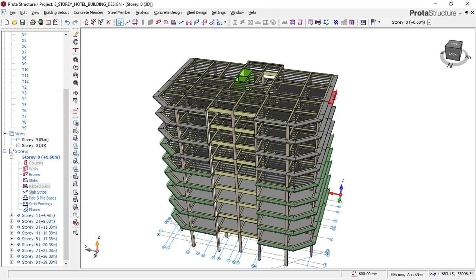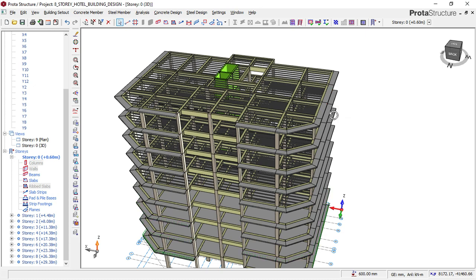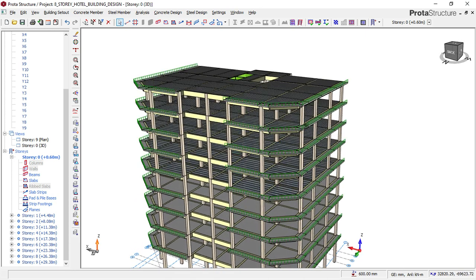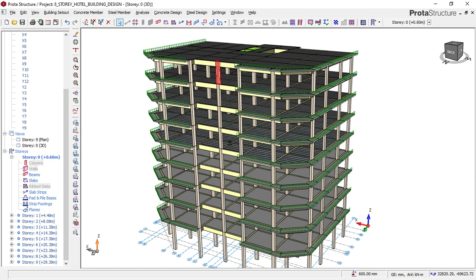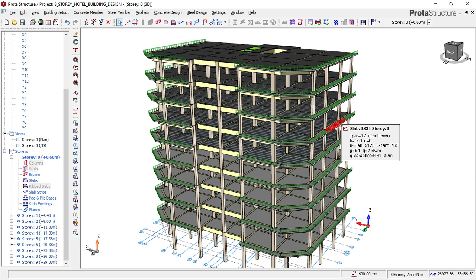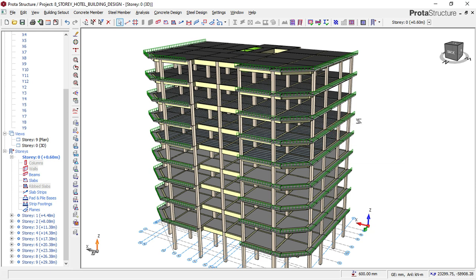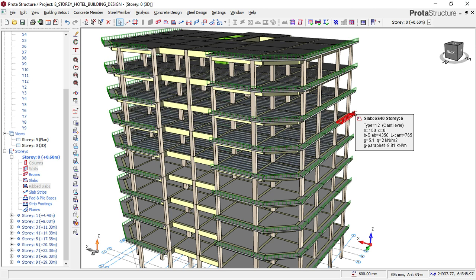Welcome to model 12. In this model I'll be showing you how to load your structure and how to apply wind load to your structure. Before you apply wind load, you must first load your structure. Wind load should be applied to any structure that is 10 meters and above. Once your building is below 10 meters you don't have to apply wind load, but once it is 10 meters and above, wind will affect that building.